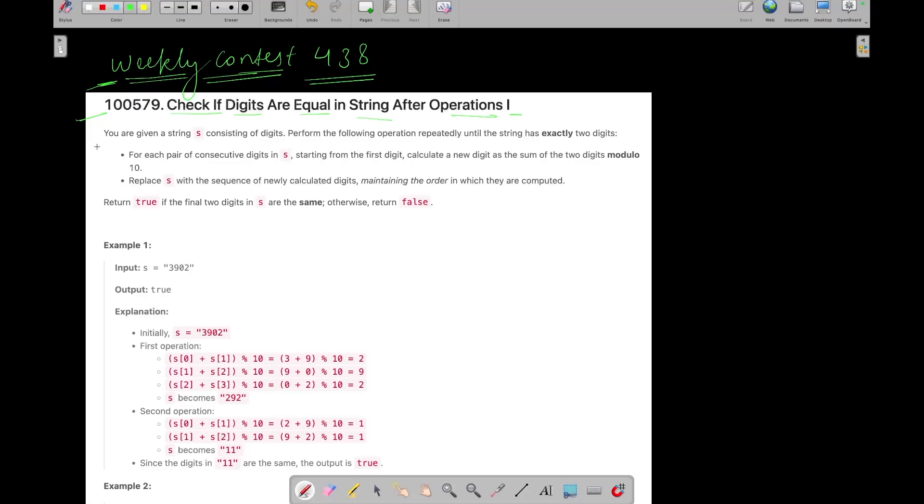So in this question you are given a string S consisting of digits. Perform the following operations repeatedly until the string has exactly two digits.